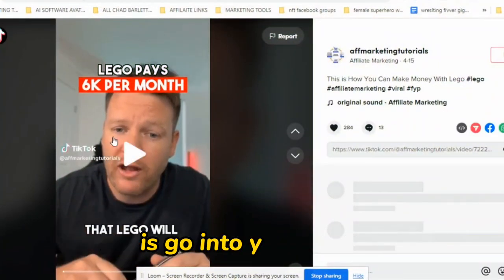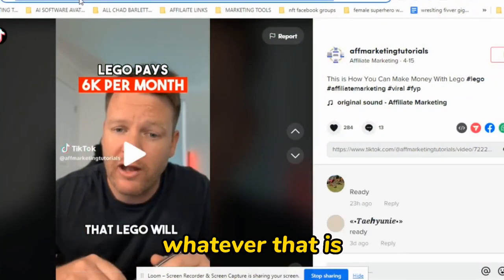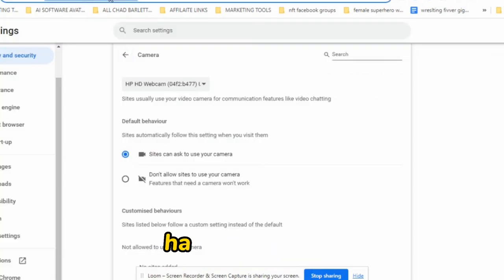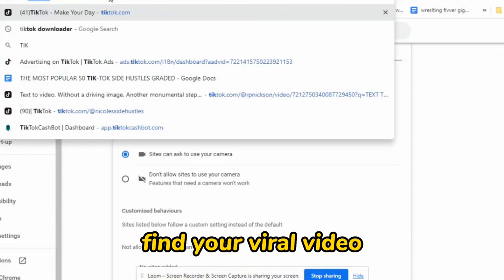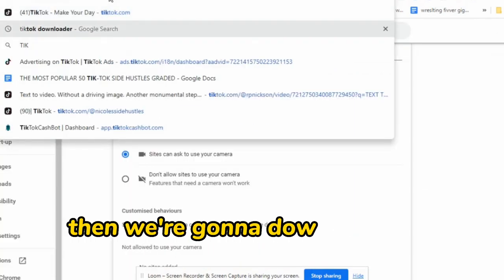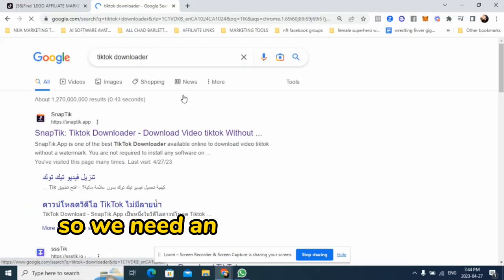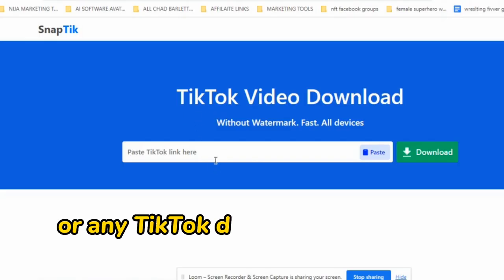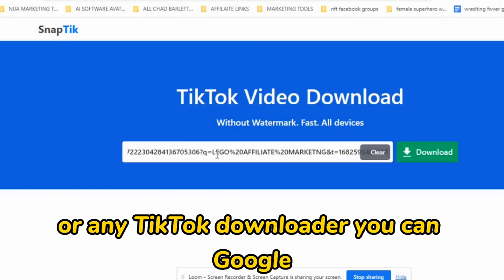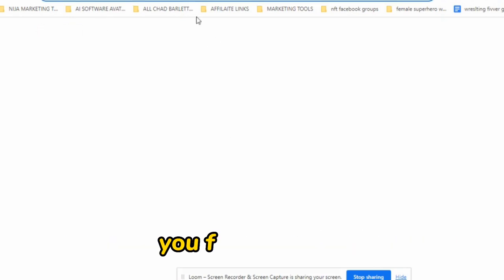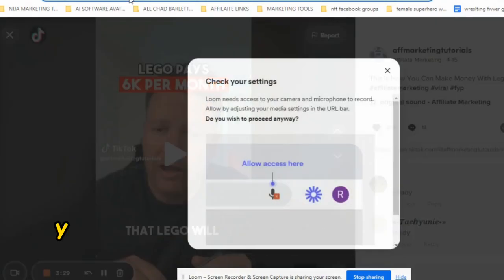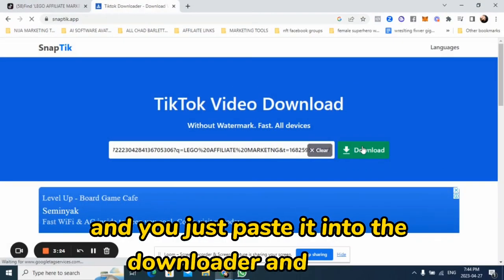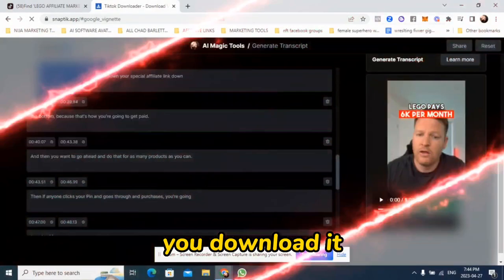The first thing you're going to do is go into your niche, whatever that is, and search for your hashtag. So if it's fat loss, hashtag fat loss, and find your viral video. Then we're going to download that video. We need an app called SnapTik — or any TikTok downloader you can Google. Once you have the downloader ready, find the URL, grab the URL from that TikTok video, paste it into the downloader, and boom — you download it.